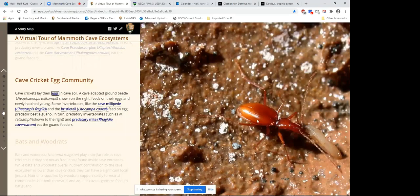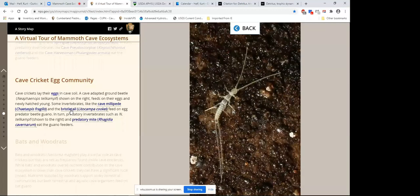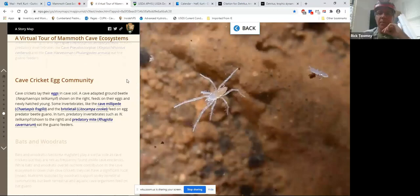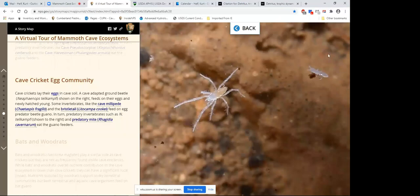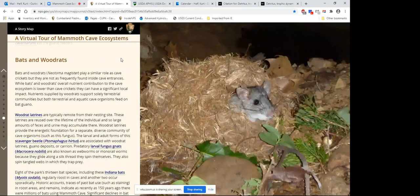A second community is based on cave cricket eggs — they lay their eggs in cave soil and the juveniles hatch out. Both eggs and juveniles are preyed on by a large carabid beetle — large in quotes, about 5 to 7 millimeters long. Here's an image of a cave beetle stealing a cave cricket egg and running off with it. A cave millipede feeds on the guano. A primitive insect — a bristletail — also feeds on the egg-predator beetle guano. A predatory mite eats the guano feeders. Cave crickets are the largest and most reliably found organism, but other large organisms also play a role — including bats and wood rats.